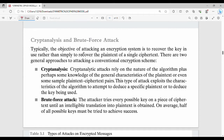Welcome back. In this video, we will talk about a small concept about cryptanalysis and brute force attack. Fundamentally, cryptanalysis has a ciphertext and we encode the text. The algorithm may be able to know what algorithm is used. In cryptanalysis, we try to recover the original plaintext.